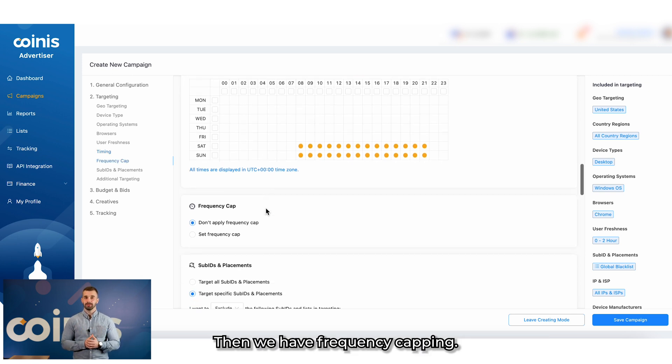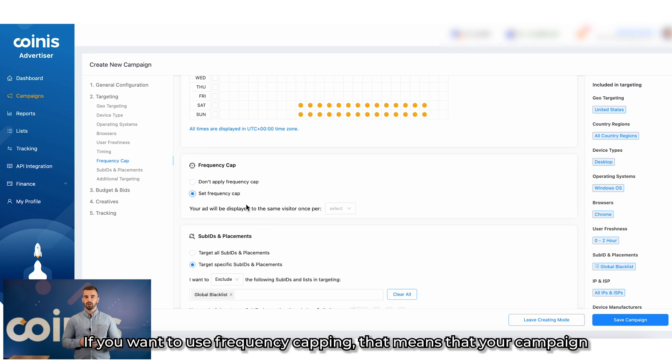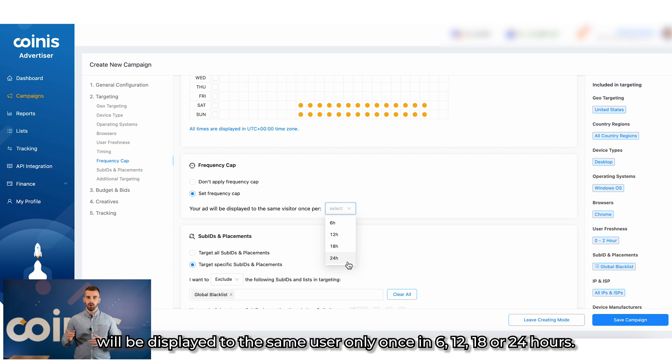Then, we have frequency capping. If you want to use frequency capping, that means that your campaign will be displayed to the same user only once in 6, 12, 18, or 24 hours.